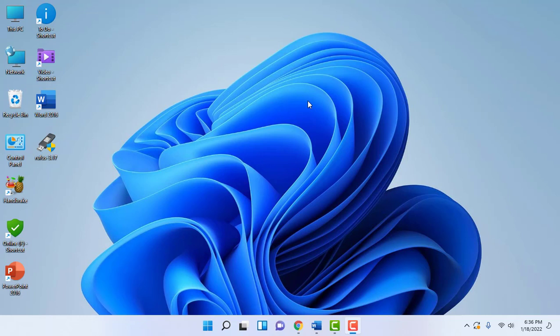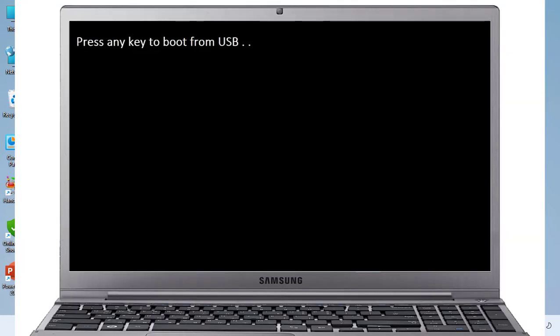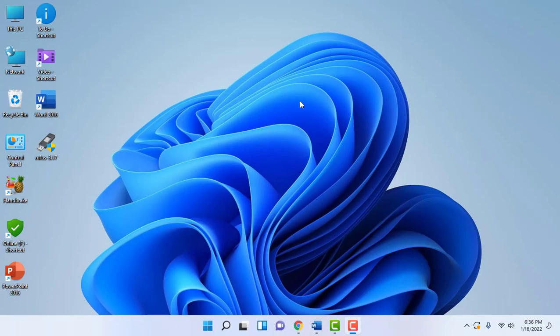So when you attach the bootable pen drive in the boot menu, you will get the message like press any key to boot from USB. If you press this and you are getting black screen or dots or even your pen drive is not showing, let's see how to fix it.